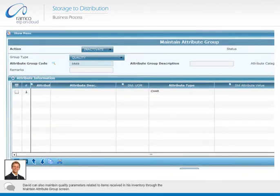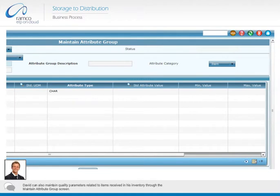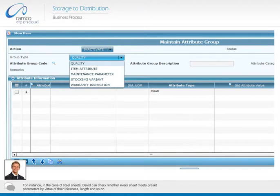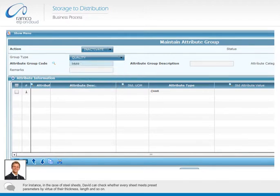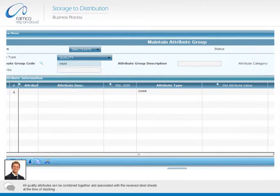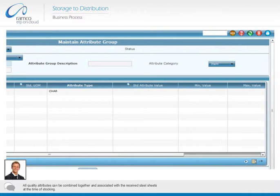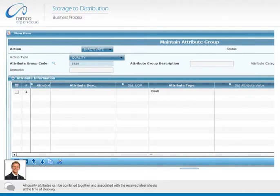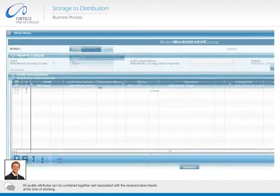David can also maintain quality parameters related to items received in his inventory through the maintain attribute group screen. For instance, in the case of steel sheets, David can check whether every sheet meets quality parameters by virtue of their thickness, length, and so on. All quality attributes can be combined together and associated with the received steel sheets at the time of stocking.